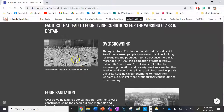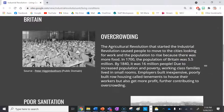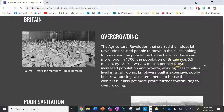The first factor is overcrowding. The Agricultural Revolution that kick-started the Industrial Revolution caused people to move to cities looking for work, and the population rose because there was more food. In 1700, the population of Britain was 5.5 million, and by 1840 it had grown to 16 million people.